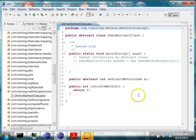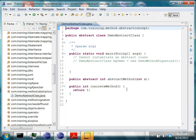In this lesson, we're going to learn what an abstract class is in Java.